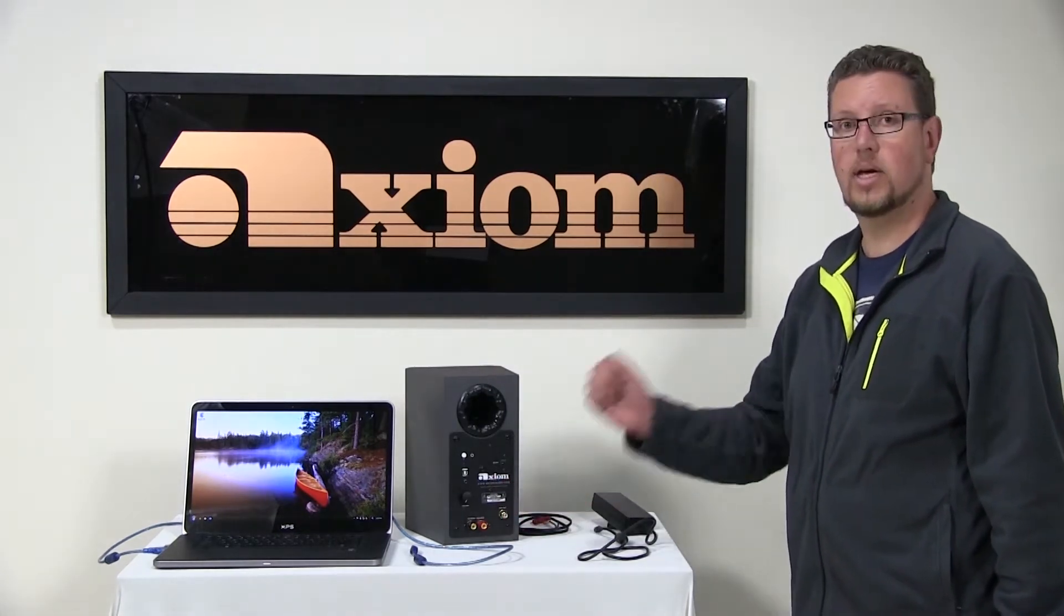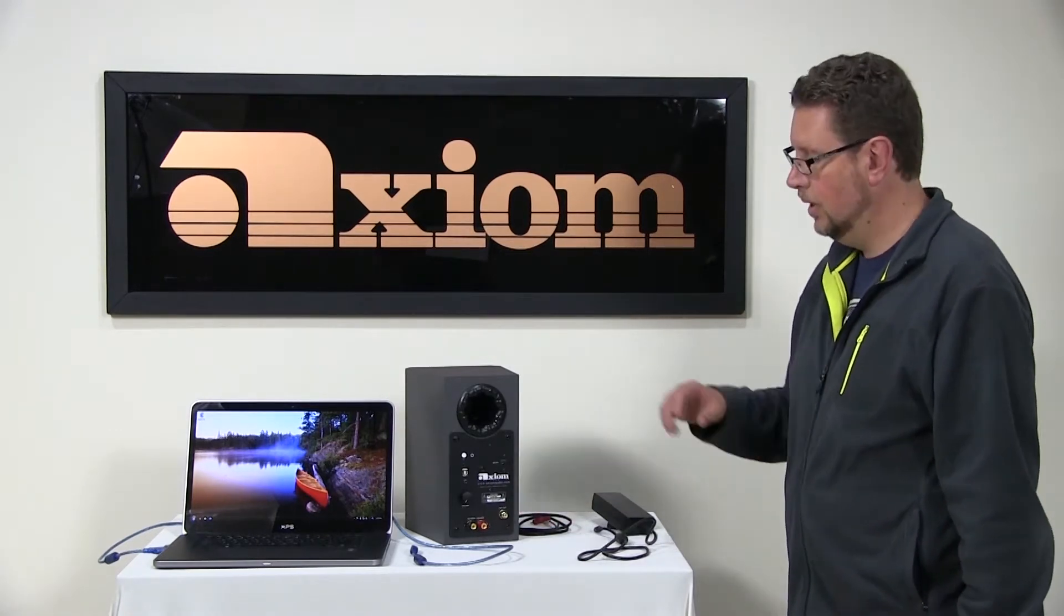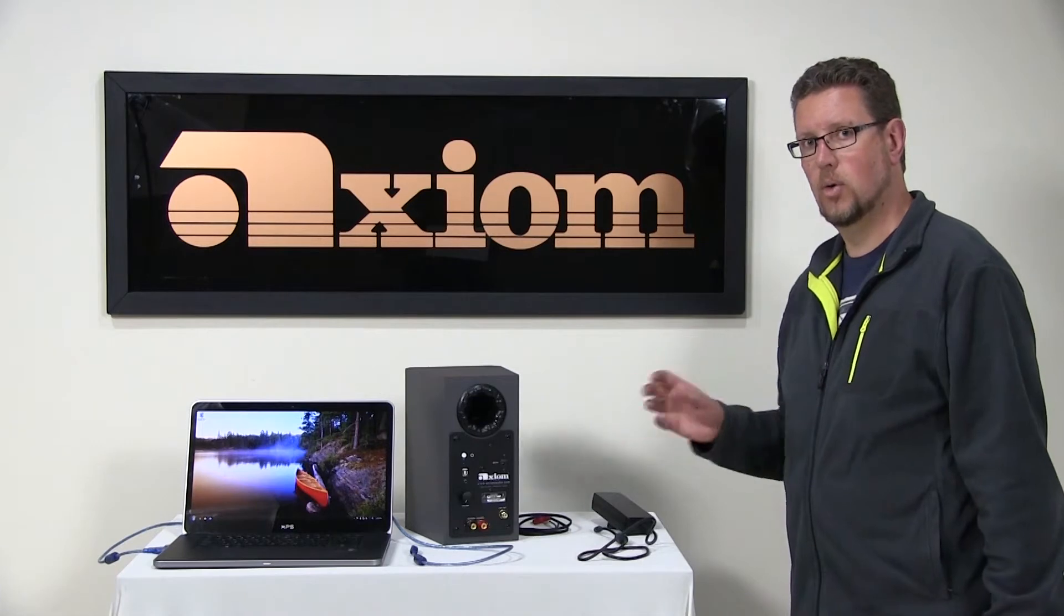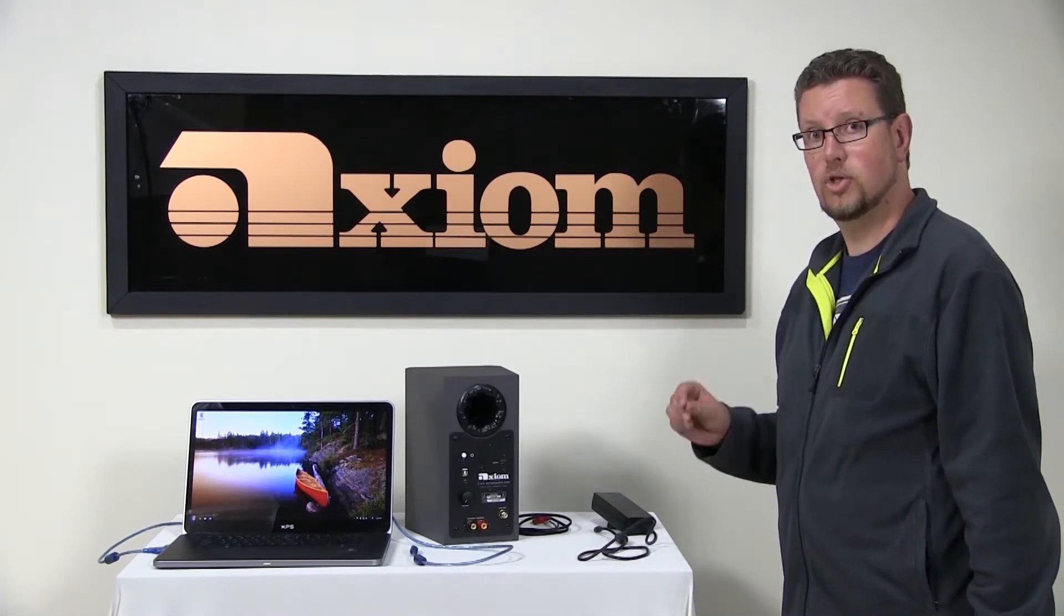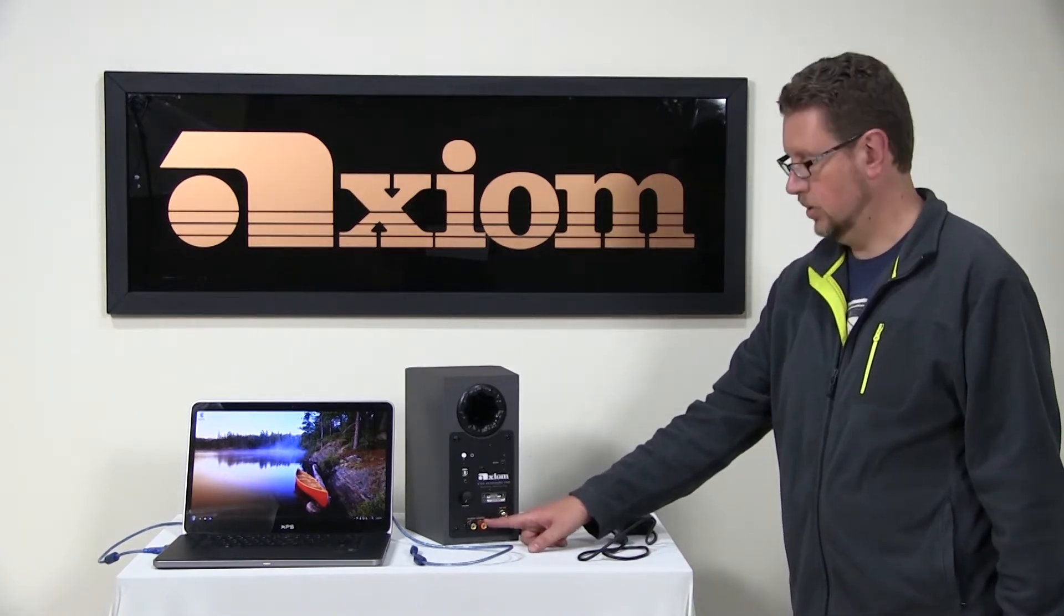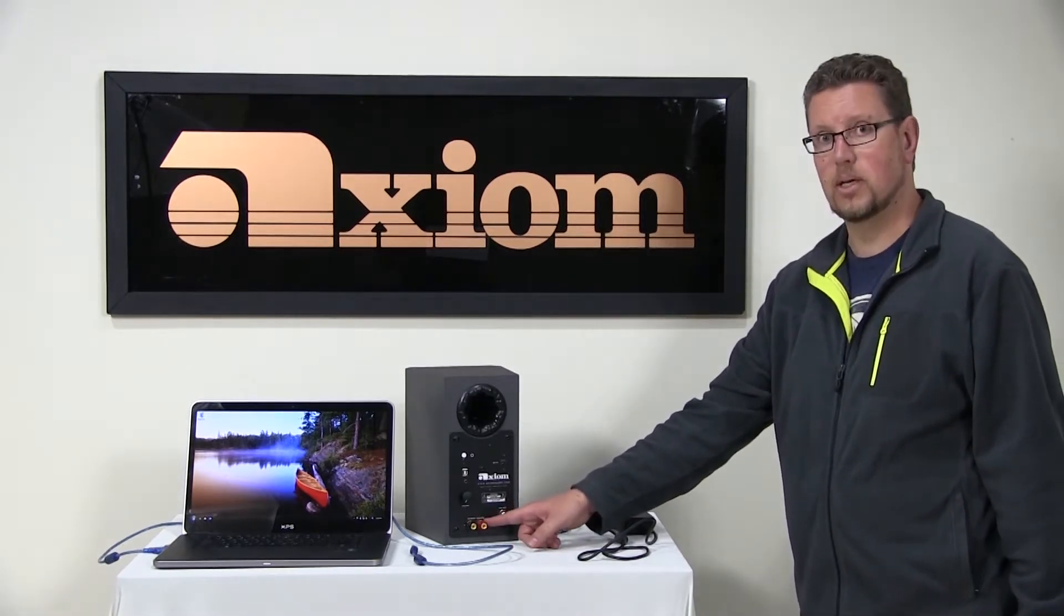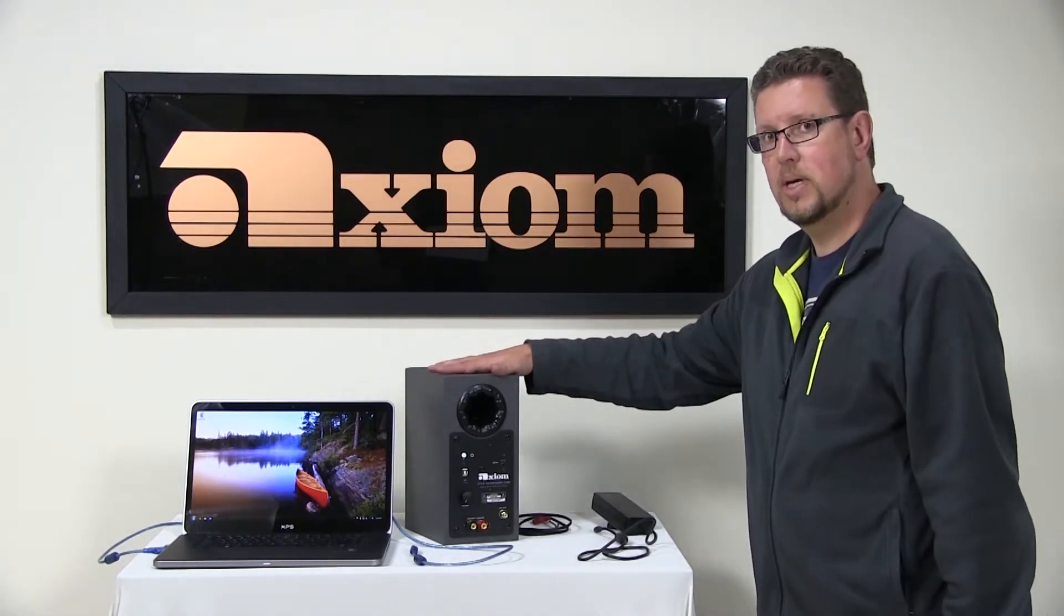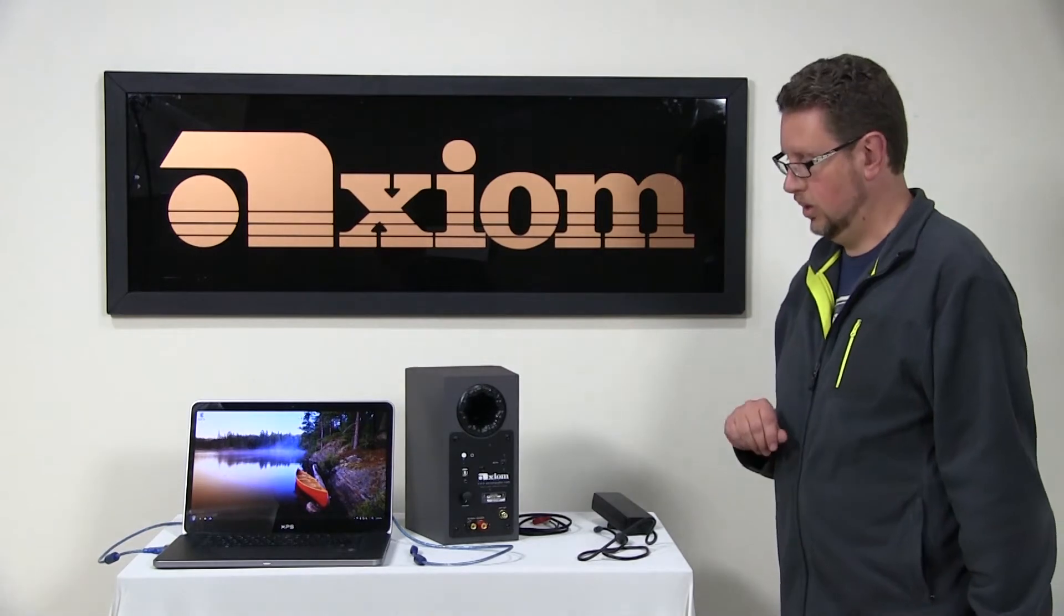it will simply have a standard pair of binding post speaker terminals. That speaker, the passive speaker, has no electronics in it and it is the right channel. You'll note here that the binding post to connect to that right speaker mentions that it's to the right speaker here. By default the speaker that has the electronics in it is the left channel.